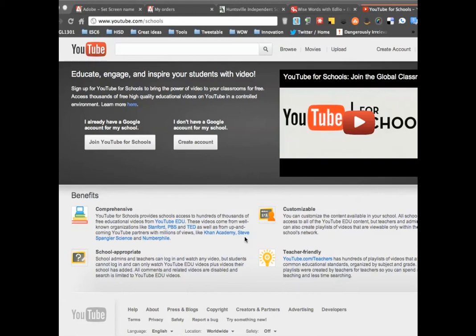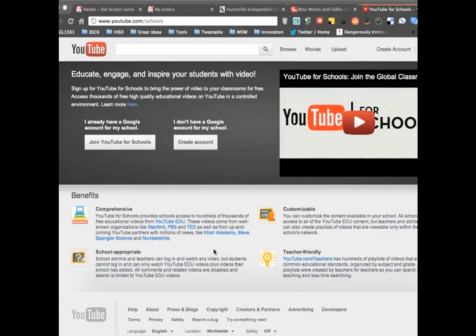I know a lot of school districts have lost funding for their video service - it's a very expensive thing to maintain. Luckily, you can get all of those great educational things for free now. So hope that helps, have a great day.